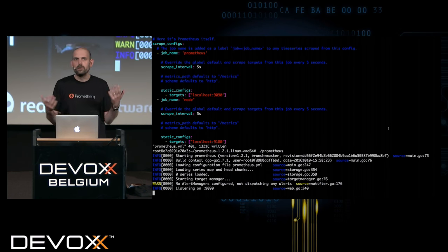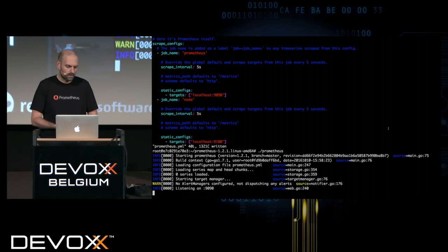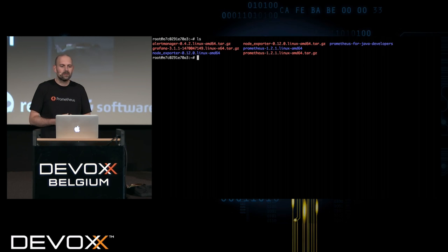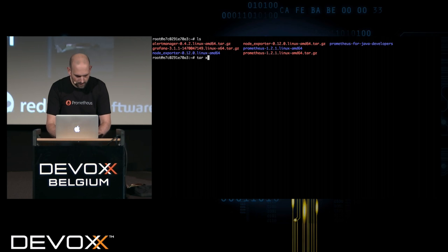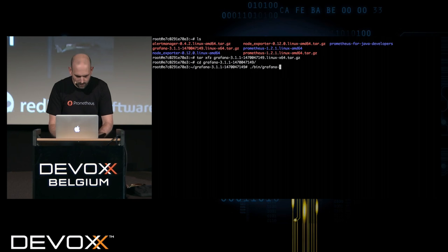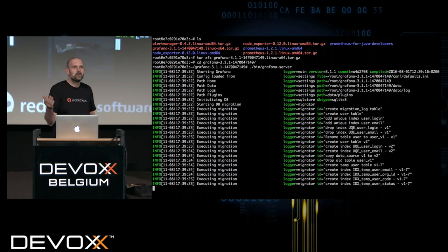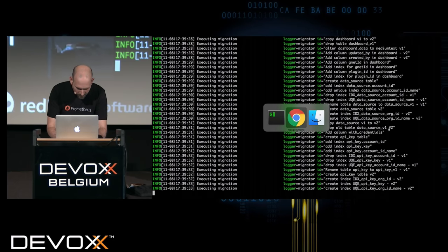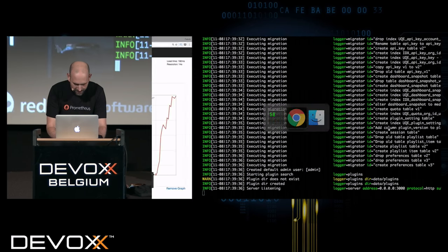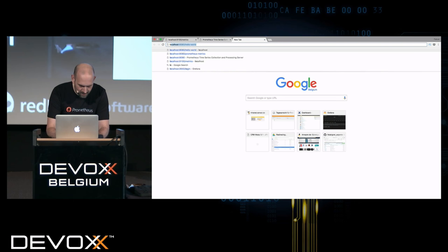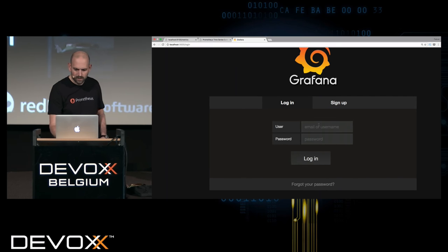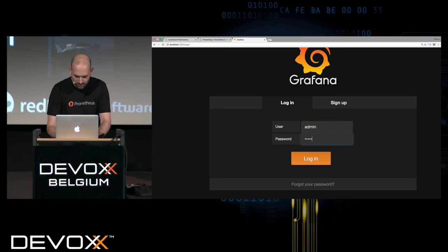In order to have a full monitoring setup, of course, we need a real dashboard. The dashboard most often used together with Prometheus these days is Grafana. I can just extract Grafana, go to this directory and start it — it's again just a single executable also written in Go. It opens port 3000. Going to localhost port 3000, I see a brand new Grafana user interface and can log in with the default username and password.